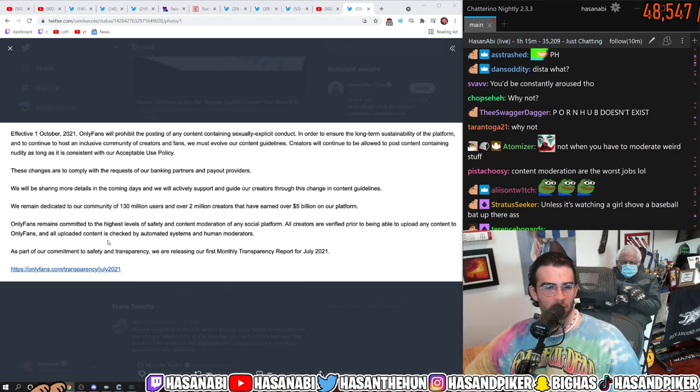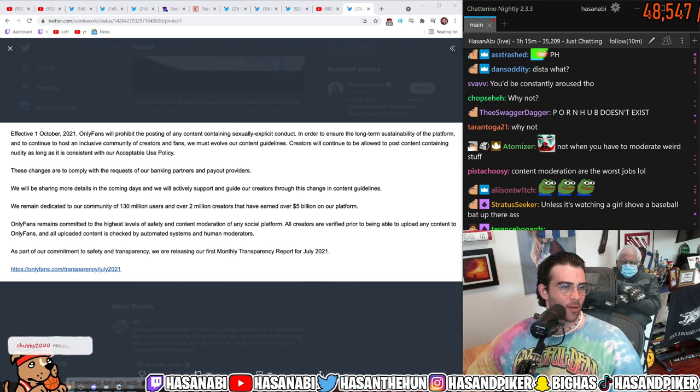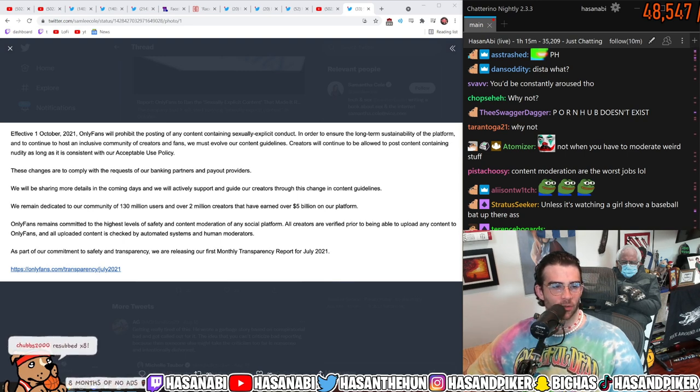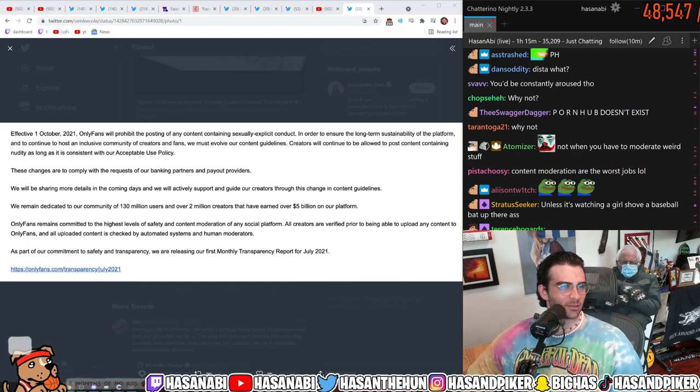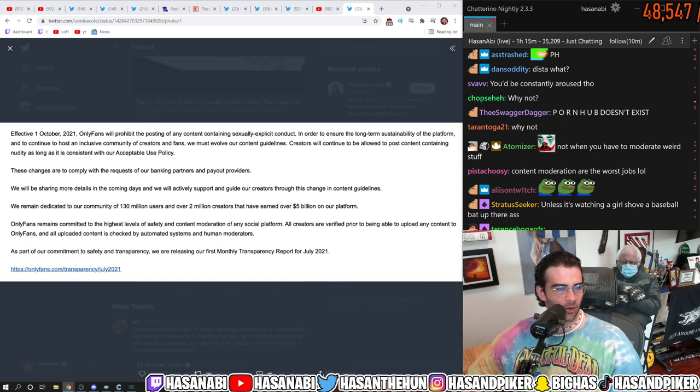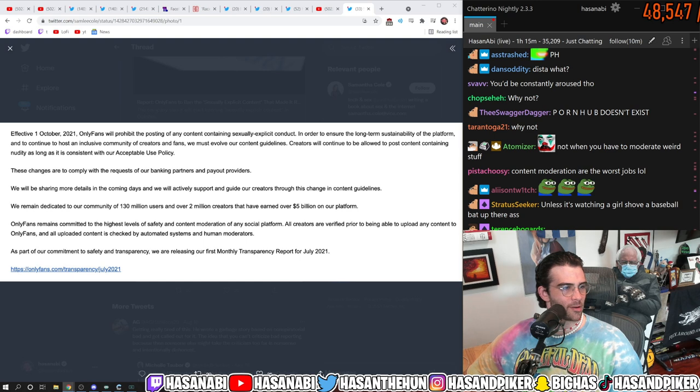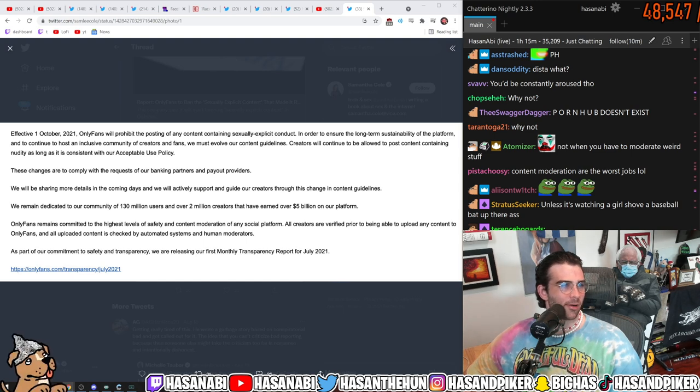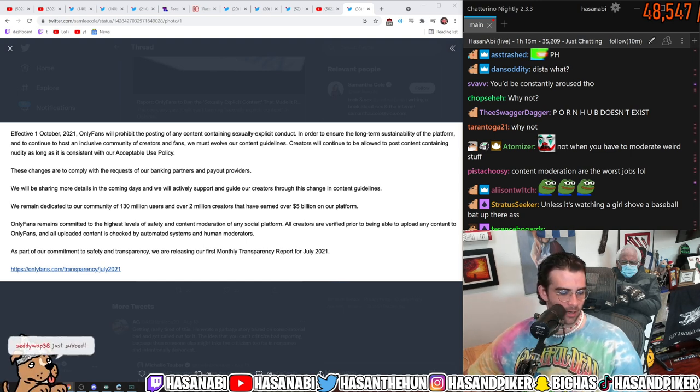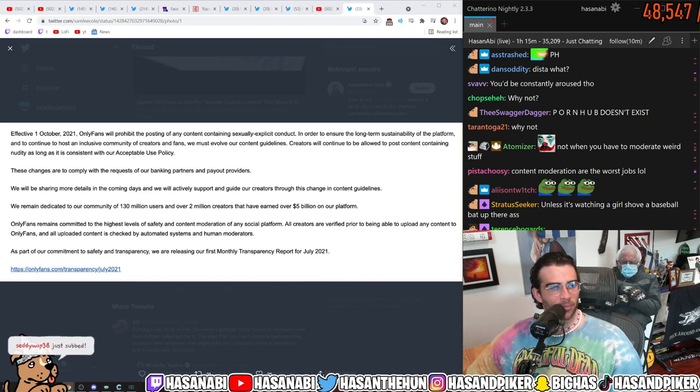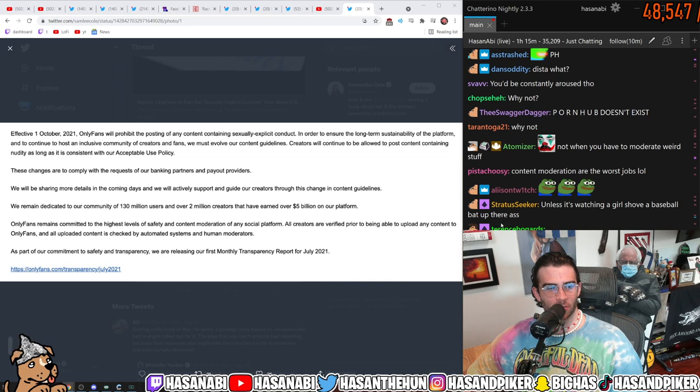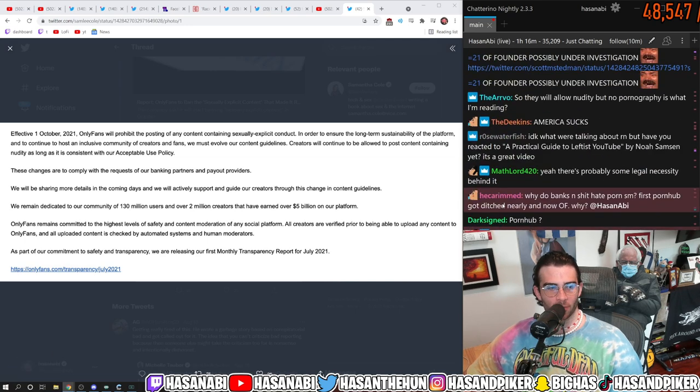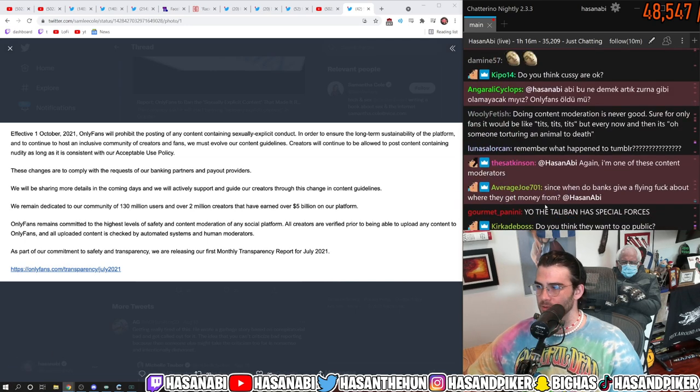OnlyFans is possibly under investigation? What? Banks flagged OnlyFans' owner and his businesses for potential money laundering and underage activity? What the fuck? What the fuck is ForensicNews.net? Banks flagged Leonid Redvinsky's businesses warning that he may be laundering money and providing platforms to underage and or coerce foreign sex workers?